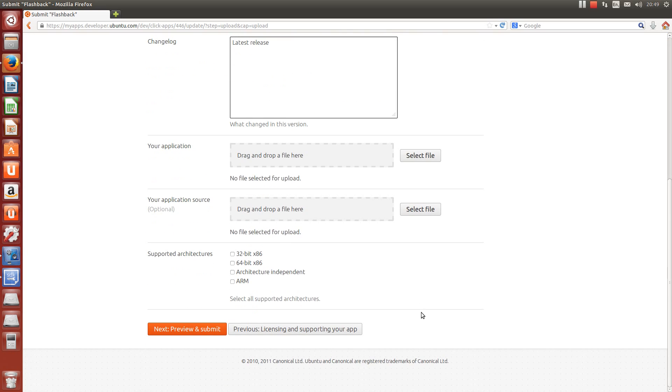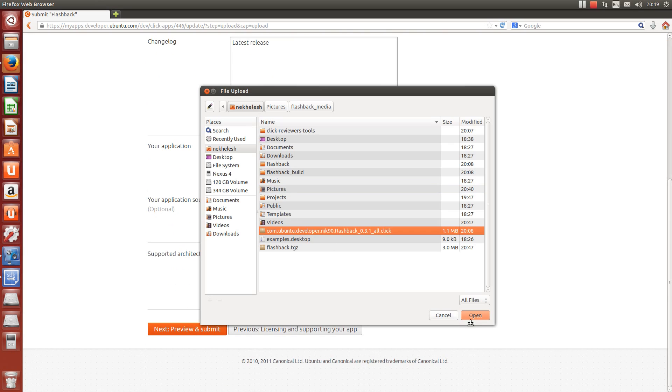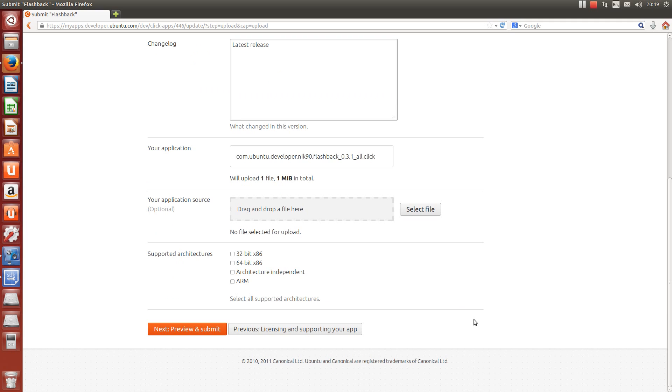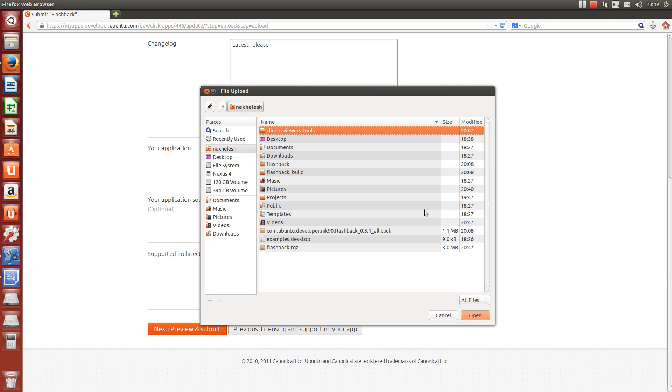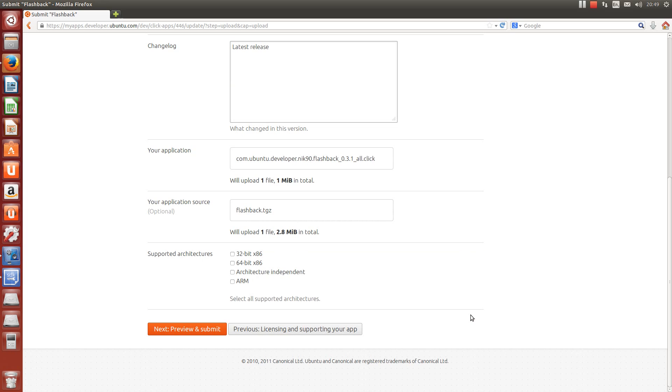Now we can upload the app. First, we need to find the location where the SDK created the click package. As we selected an open source license, let's upload the source code as well.